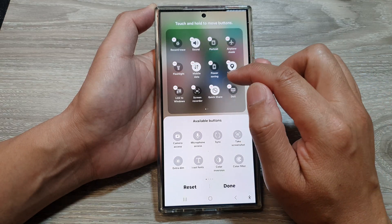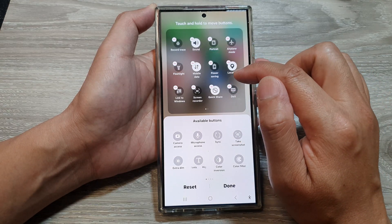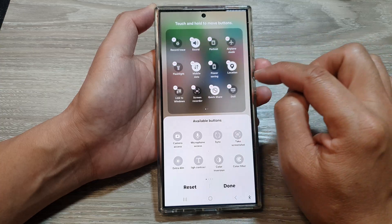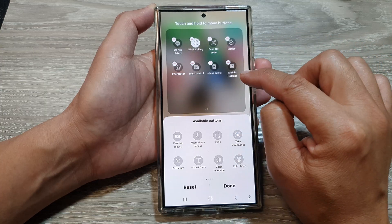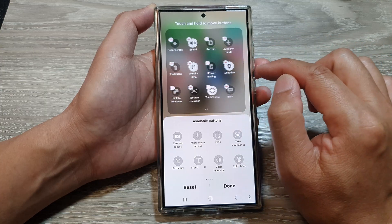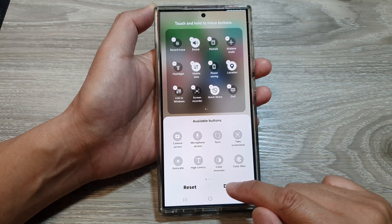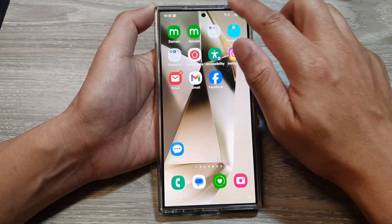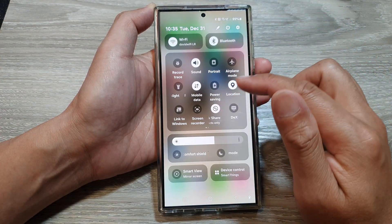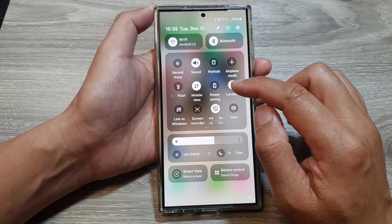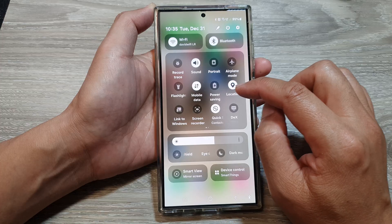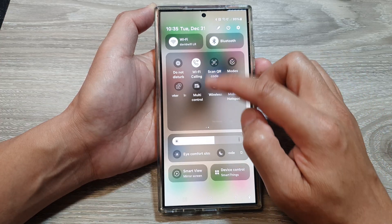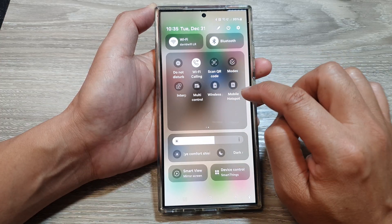Now while you're in here you can also move them around or rearrange them. You can see here I have my mobile hotspot on the second page. If you now pull down the notification panel, you can see it's available on the second page of the quick settings panel.